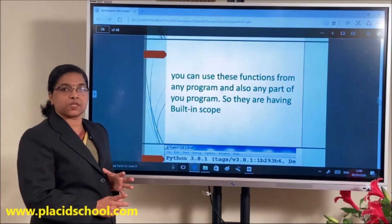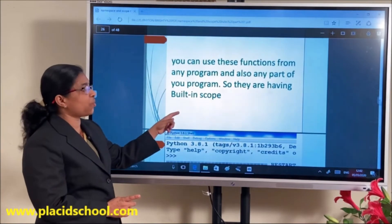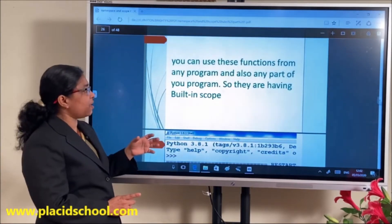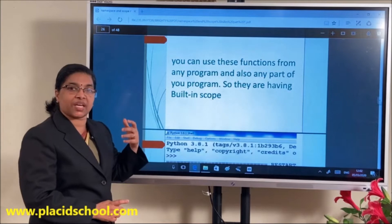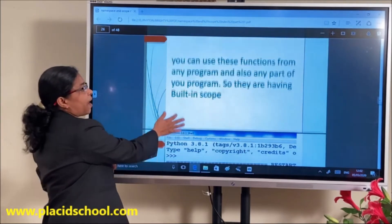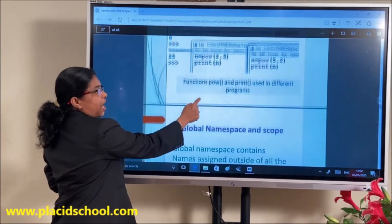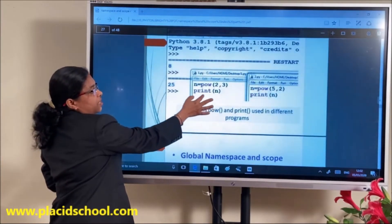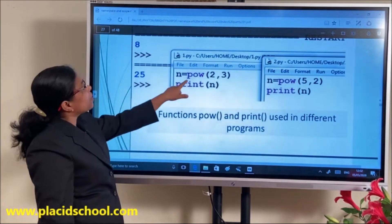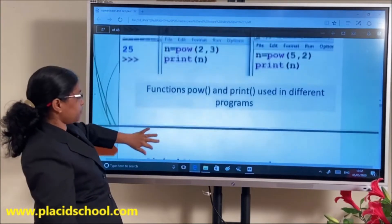There are four different types of scopes in Python. The first one is called built-in scope. Built-in scope means functions like print and input that we can use anywhere inside the program, because they are already defined inside Python. For example, print and pow are built-in functions with built-in scope — we can use them anywhere inside the program.